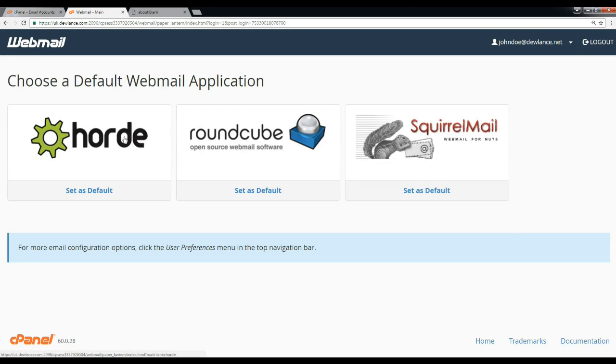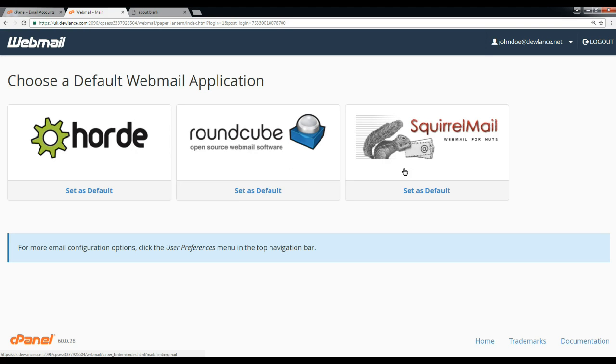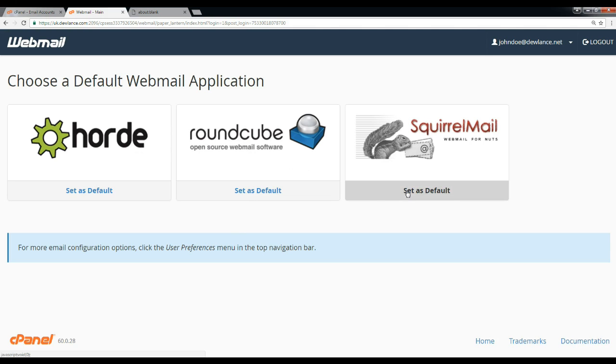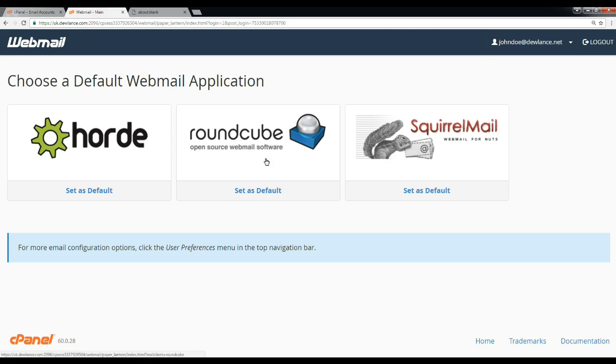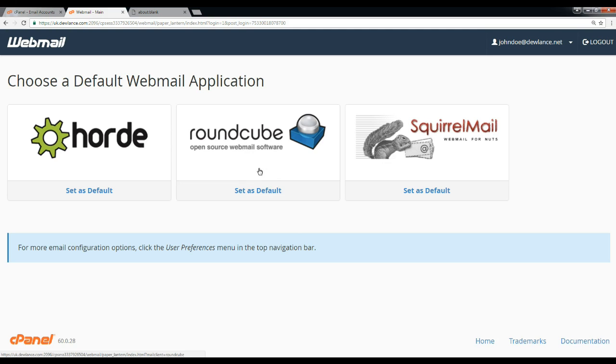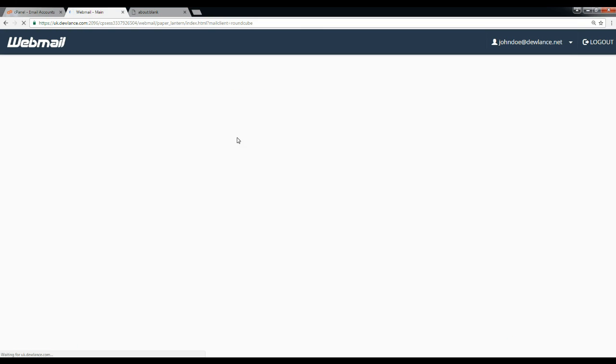Now there are three applications and we are going to choose Roundcube. If you don't want to always choose this application, then you can set this as default and it will automatically load. When you open this page, your selected default application will automatically open. Click on Roundcube.